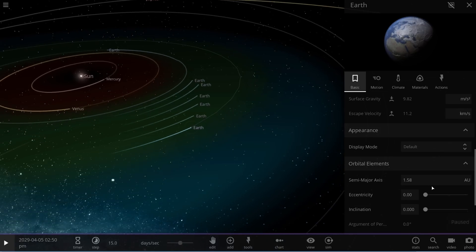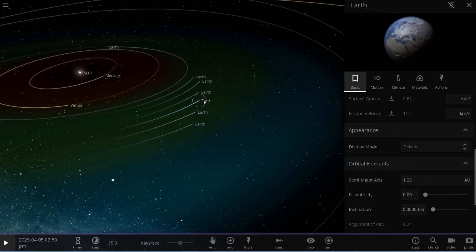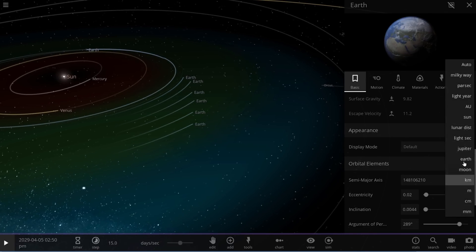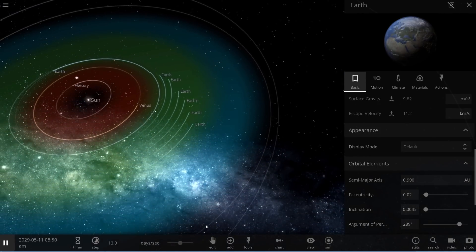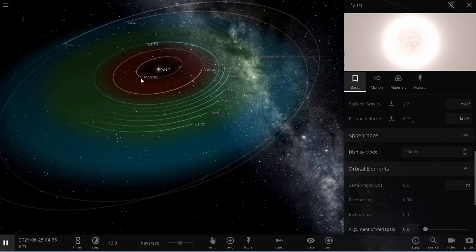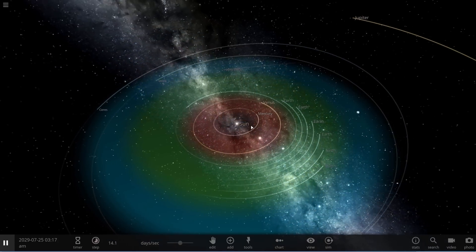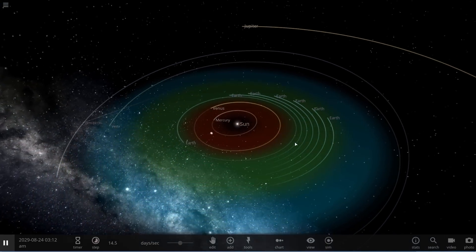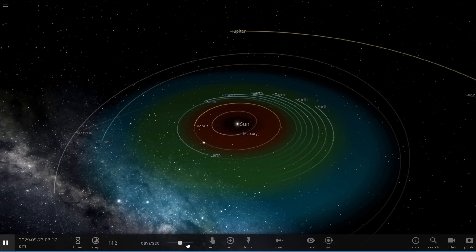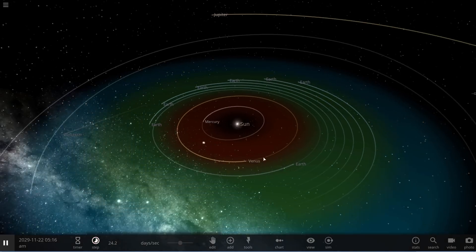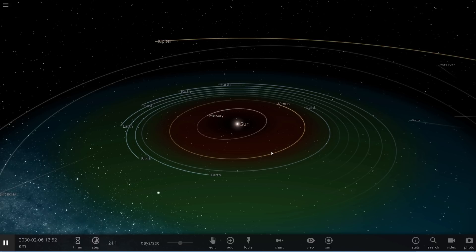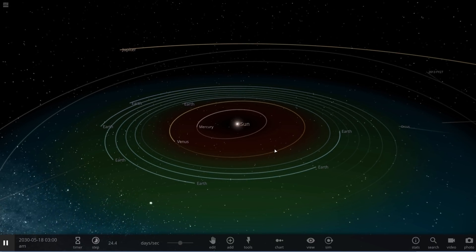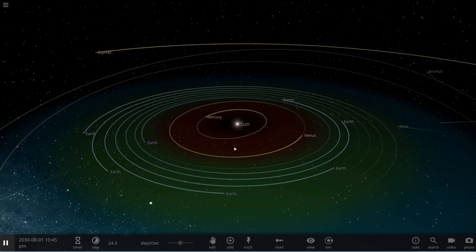So we have seven Earths with these orbital parameters: 1.58, 1.46, 1.35, 1.25, 1.16, 1.07, and lastly this is 0.99 astronomical units. Now this right here will actually be stable according to the paper and I actually have simulated this several times and I did get the same results for billions and billions of years. In other words you can easily have seven Earths in the same orbit and not worry about them ever colliding.